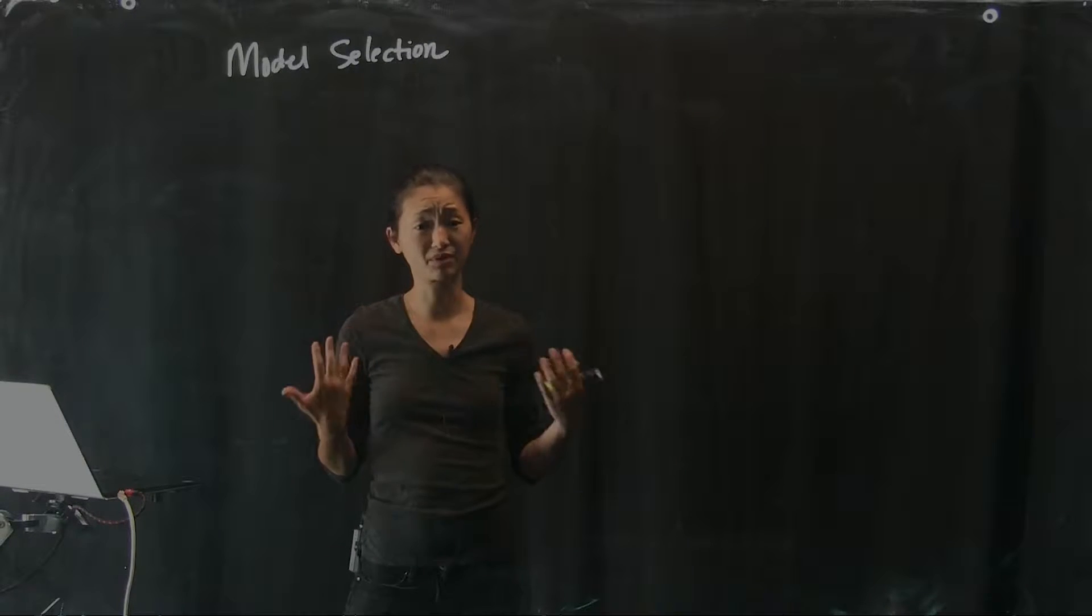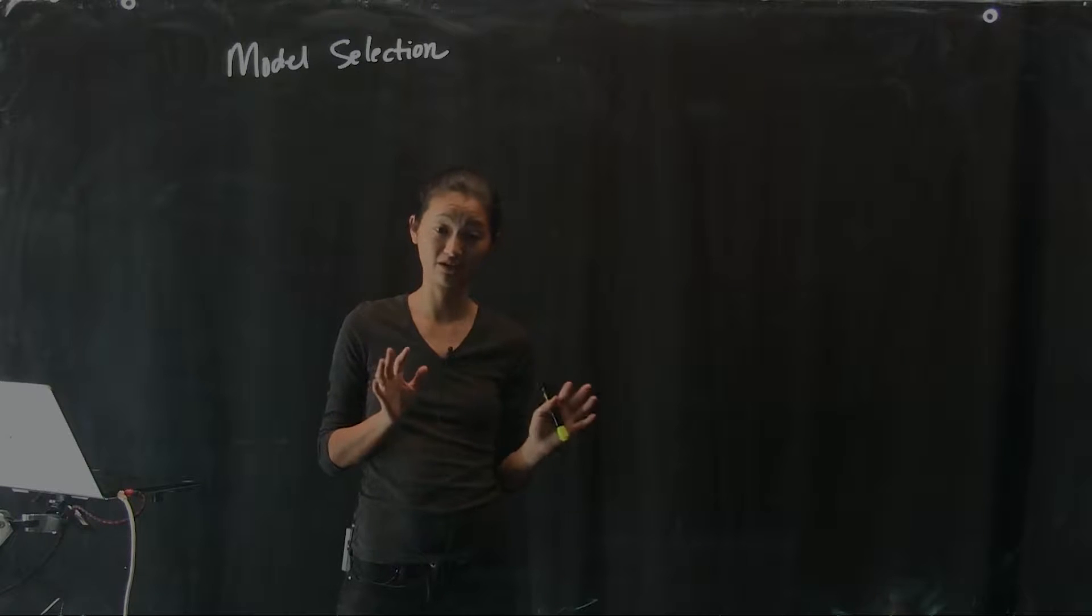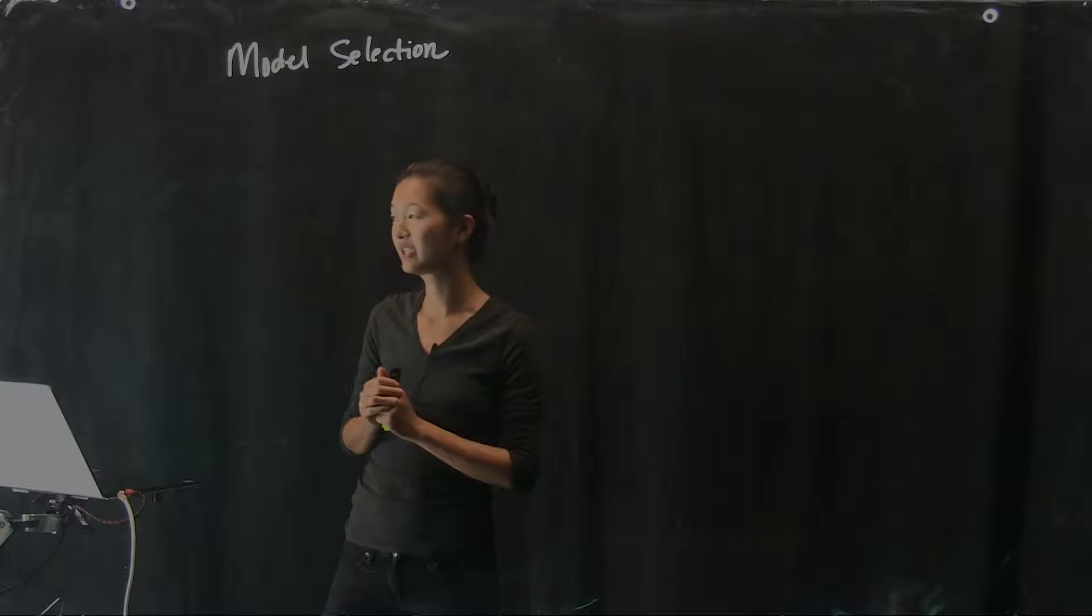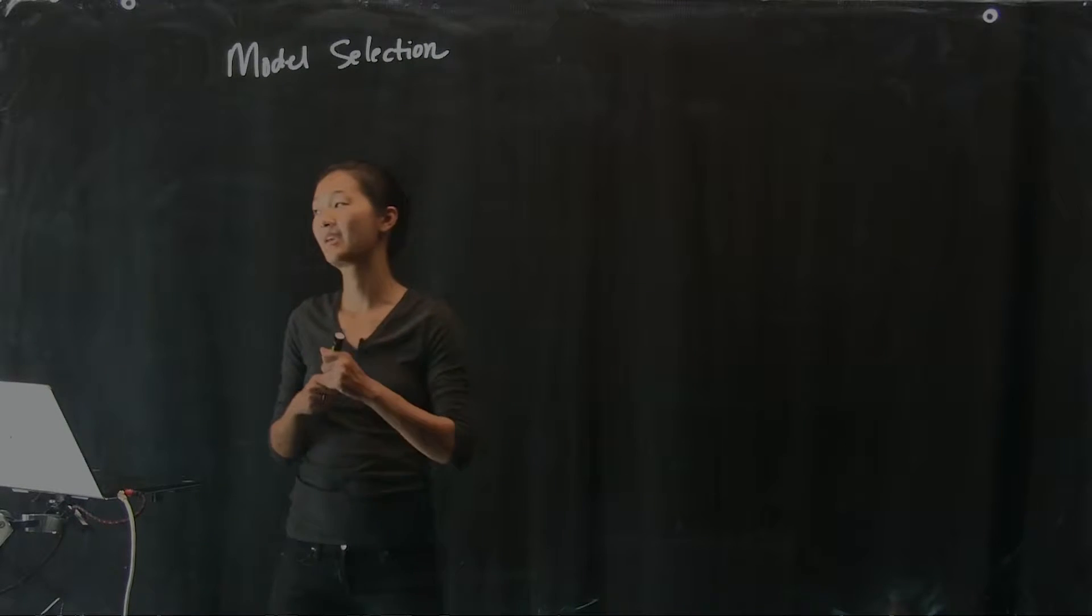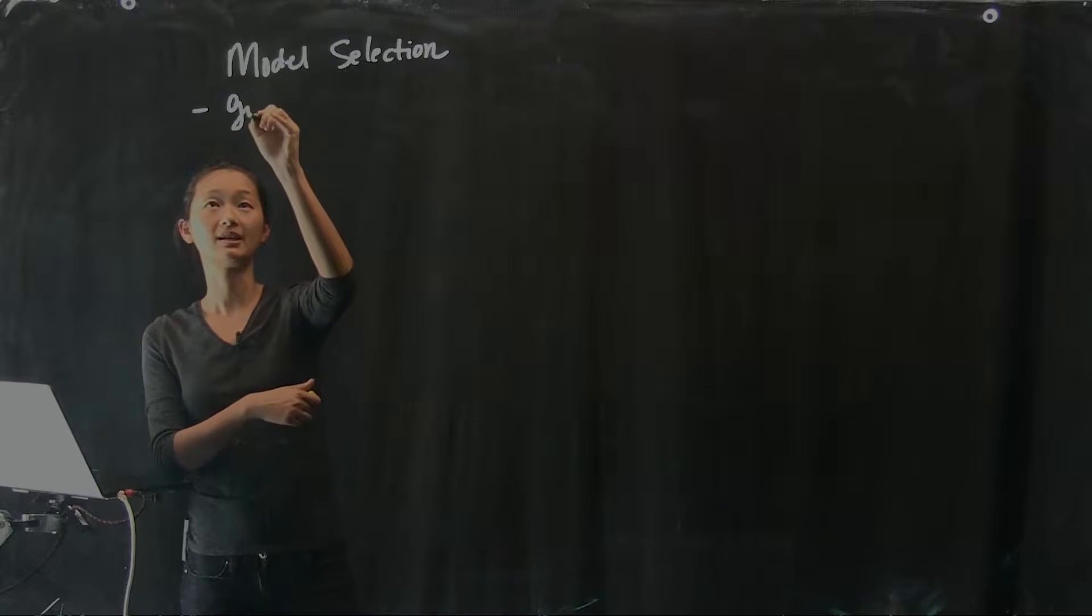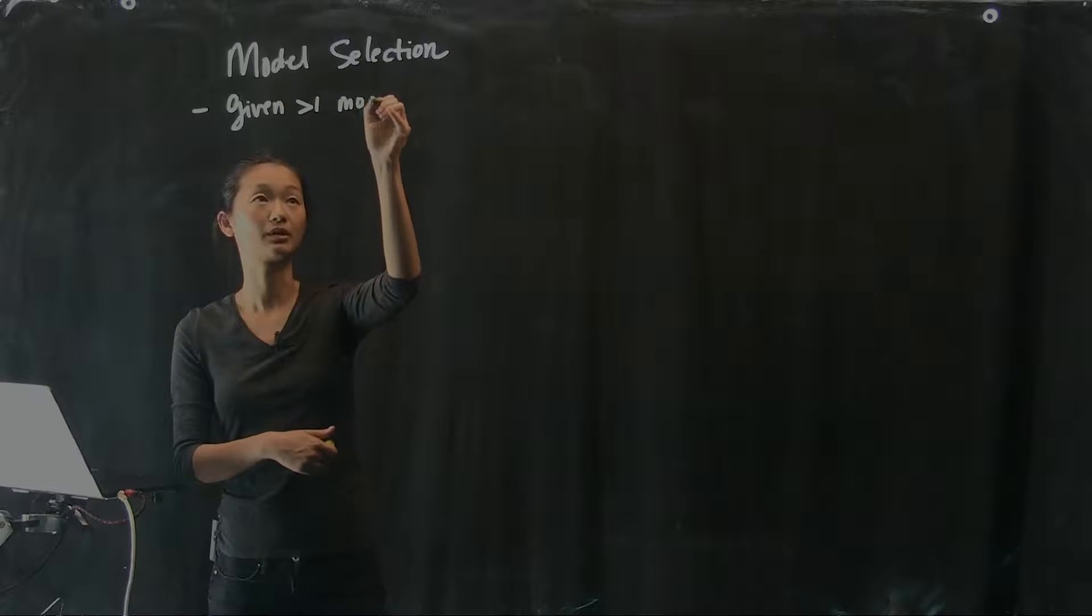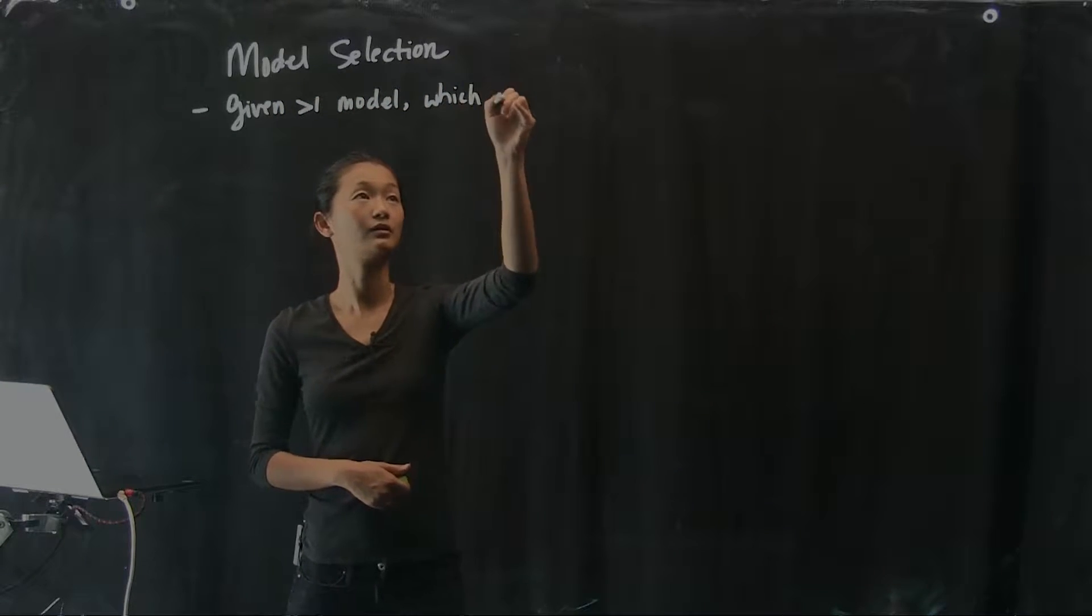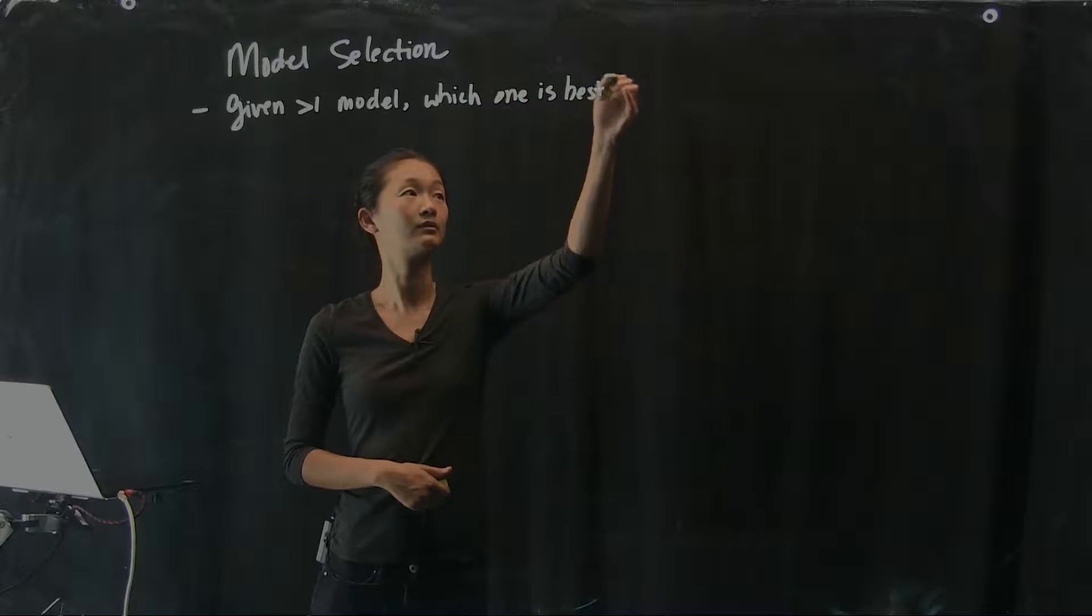It's a lot more general than just regression, it's a lot more general than any particular type of model that you build upon your data. It's really a general philosophical point. The question really is, given that we have more than one model, which one do we pick?